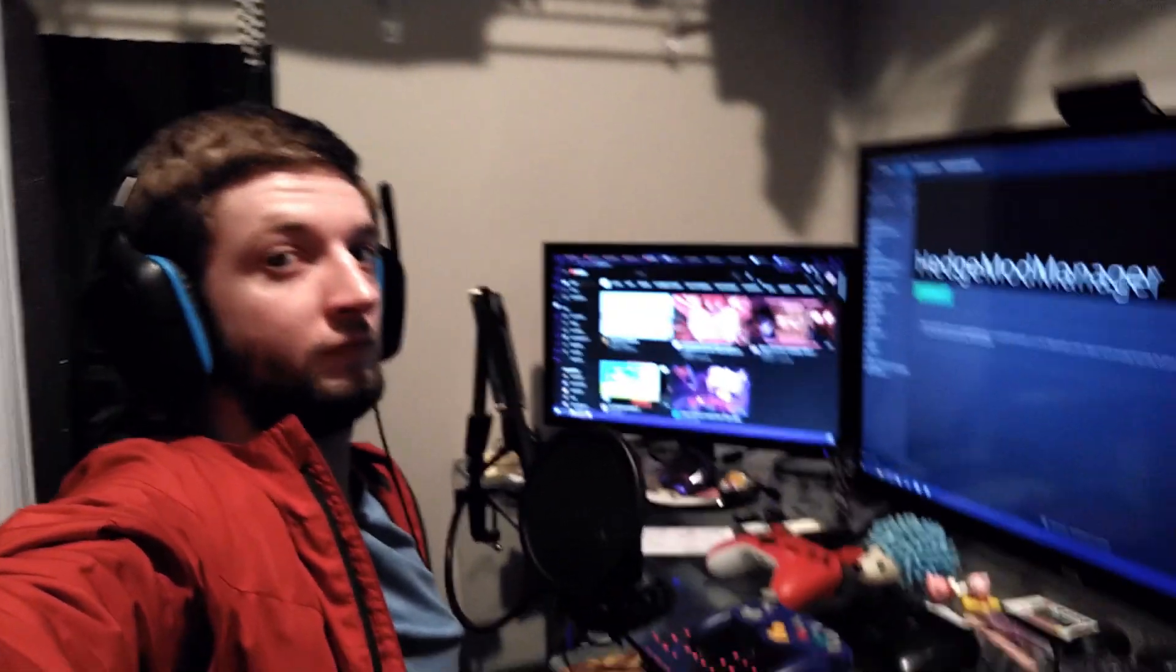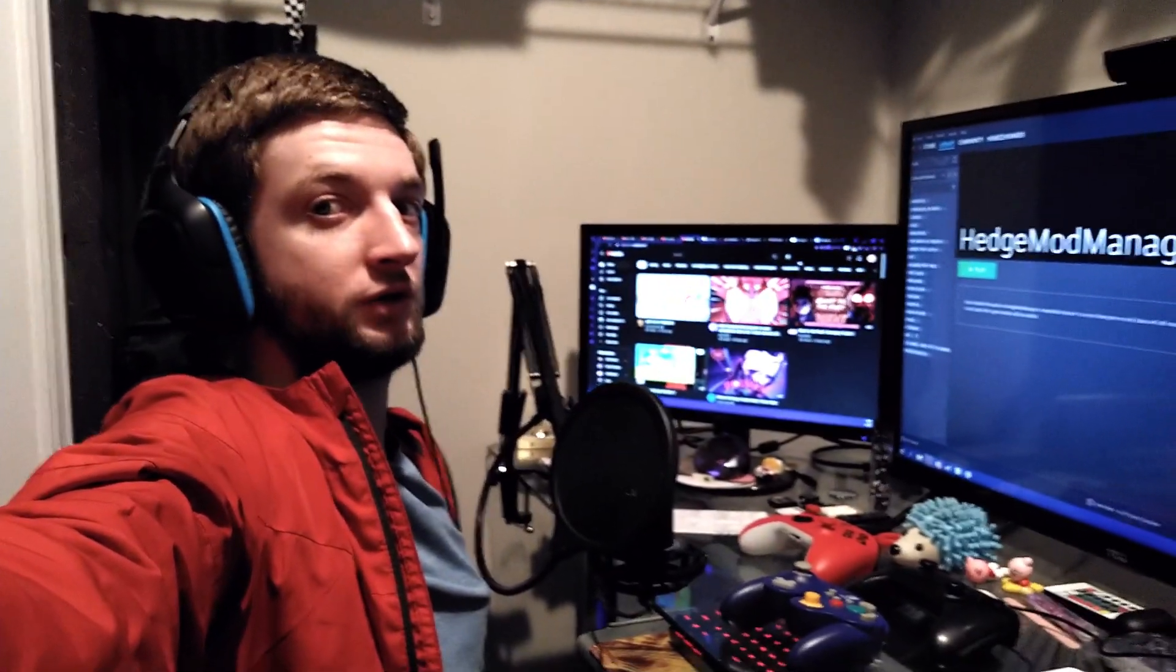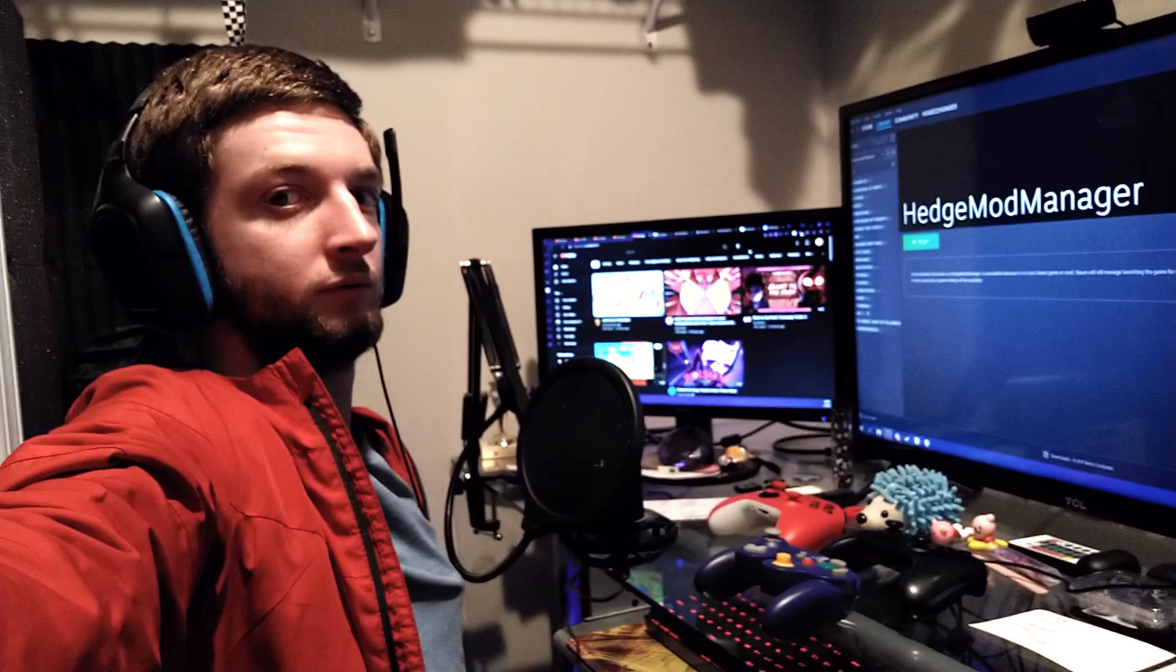Welcome to another episode of Boundary Break, an ongoing series where we basically take the camera anywhere we ever want and try and find secrets and new discoveries to some of our favorite games. On this episode, my cramped-ass studio.